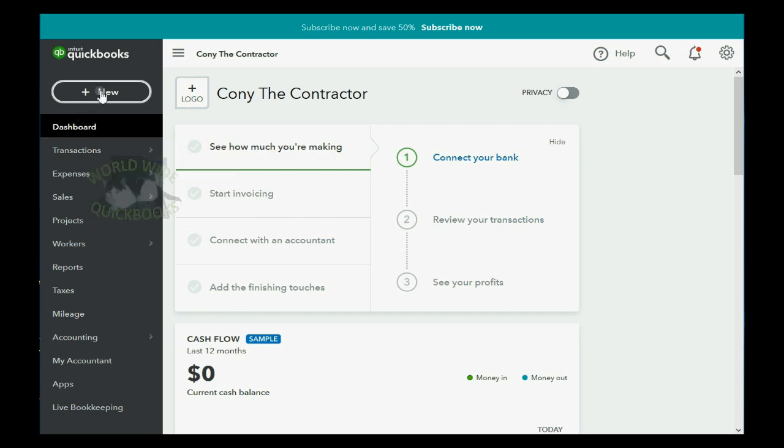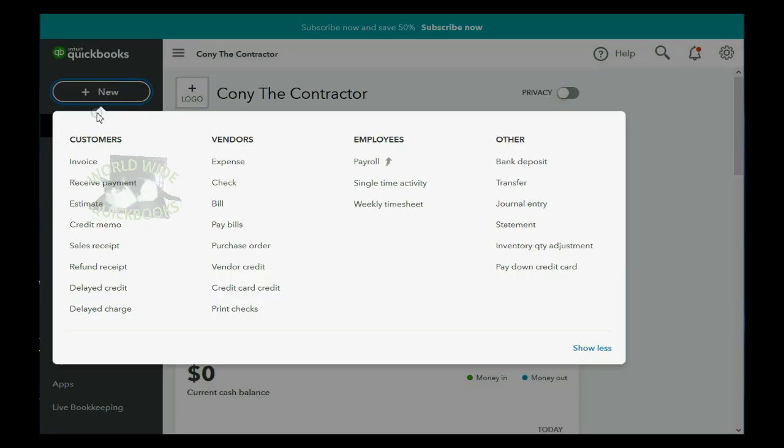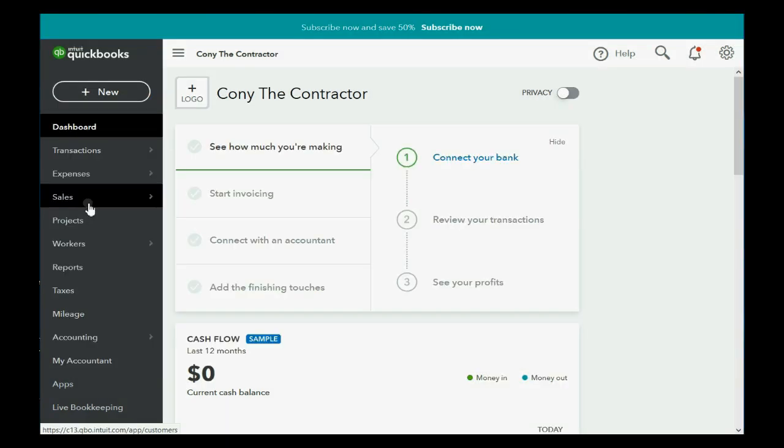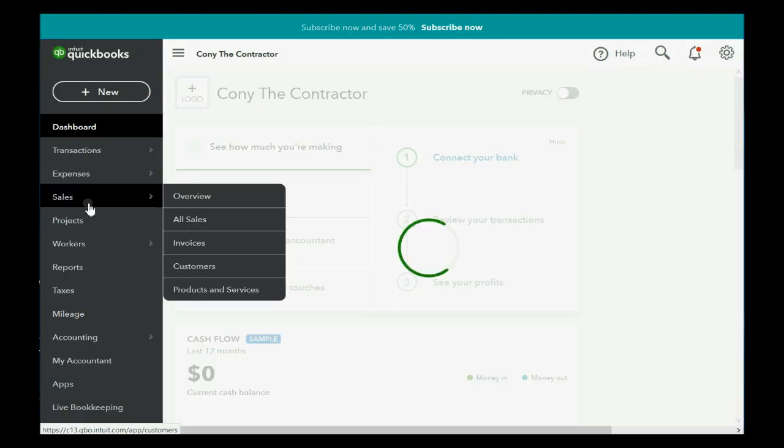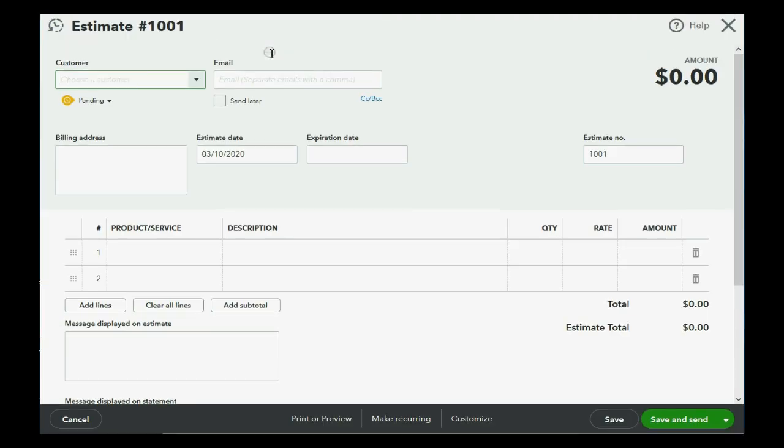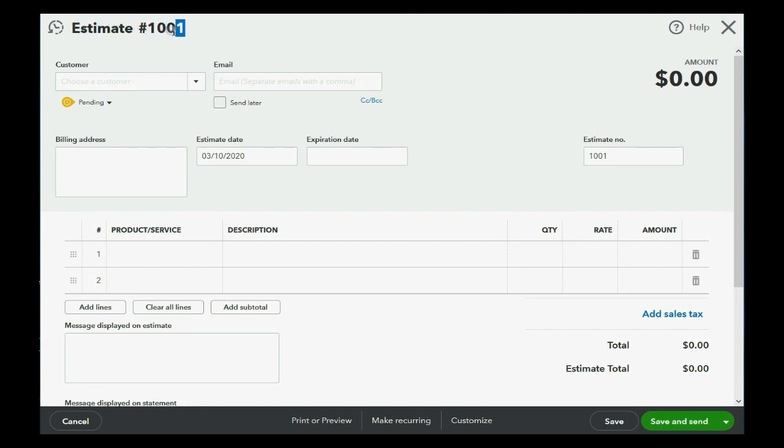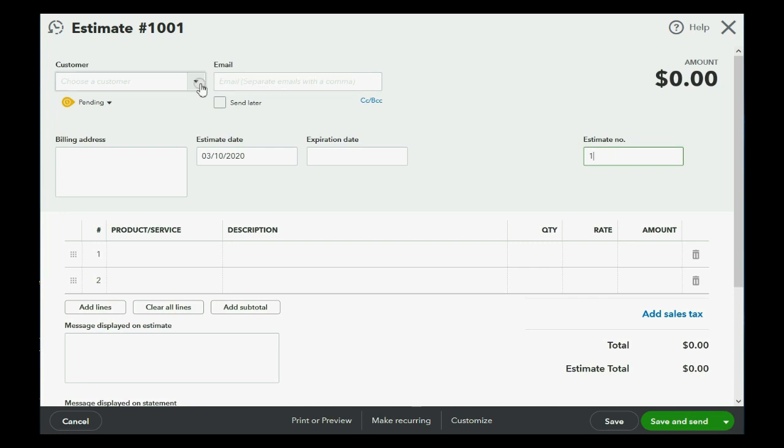Now, here we are in QuickBooks Online, and to make a new estimate, we go to the top left and click New, and in the left column regarding Customers, click Estimate. Now notice QuickBooks Online enumerates the estimates this way, but you don't have to choose their method of numbering. You can make the estimate number anything you want, any time you open it up.